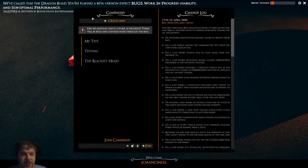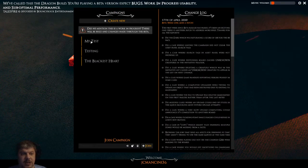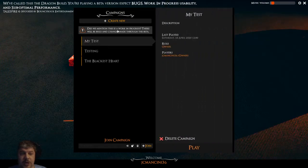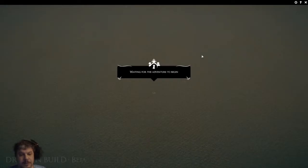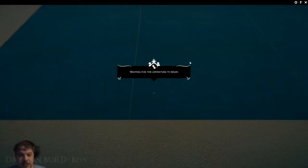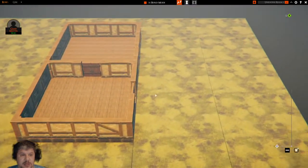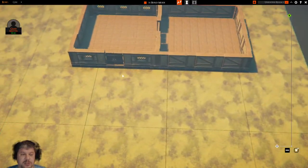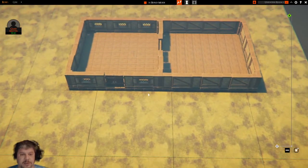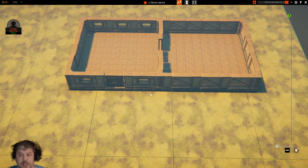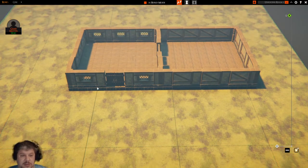In my first video we talked about creating campaigns and joining, so we're just going to go into my test campaign and play. In here I have already set up a nice little two-room building that we are going to use for explaining some of the tools in Talespire.